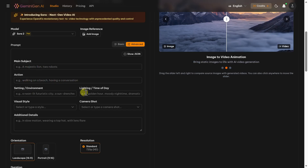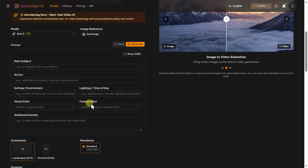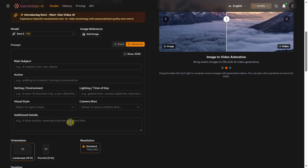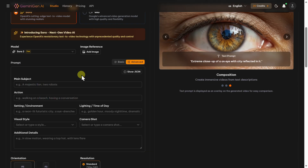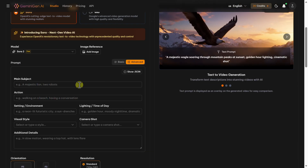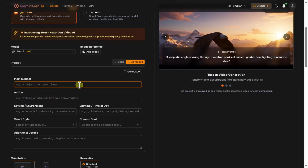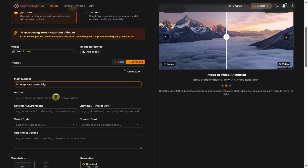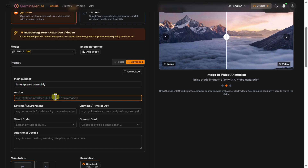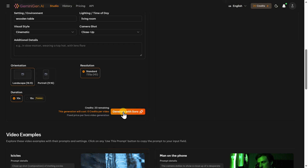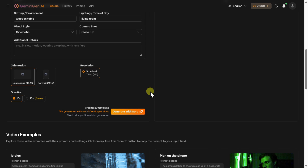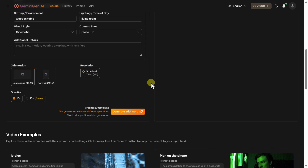You can use JSON prompting by clicking 'show JSON,' or use the form to enter the prompt with fields for main subject, action, setting, environment, lighting, visual style, and camera shot. For example, we write 'smartphone assembly' and fill in the other things, then click generate with Sora — and here is the final video.